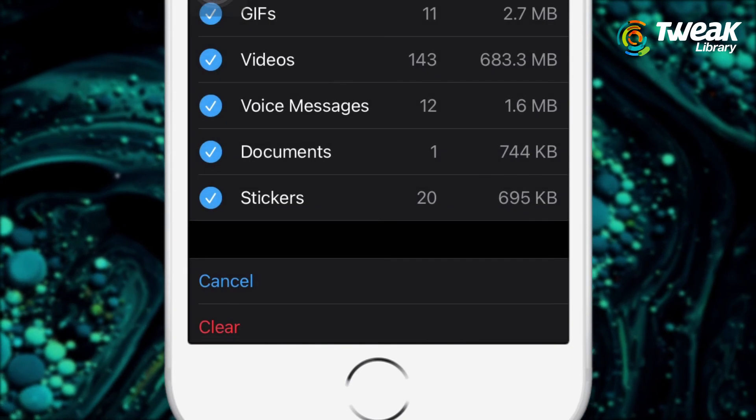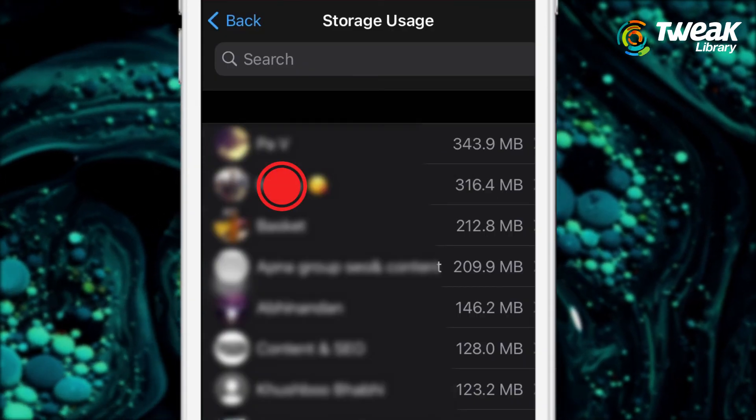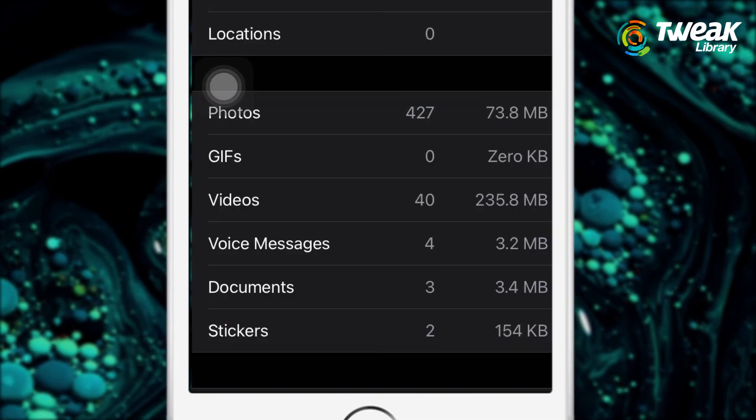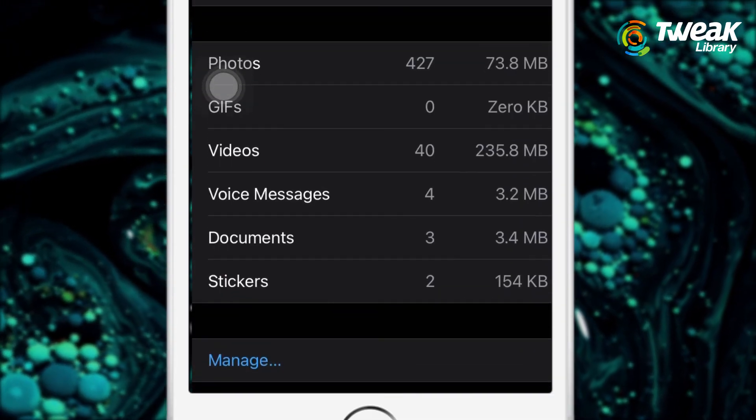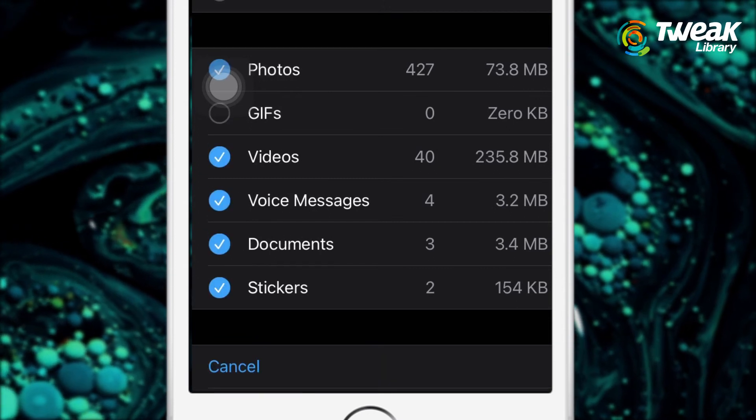Similarly, you can clear groups chat as well. Then tap on Manage at the bottom of the screen and tap on Clear.